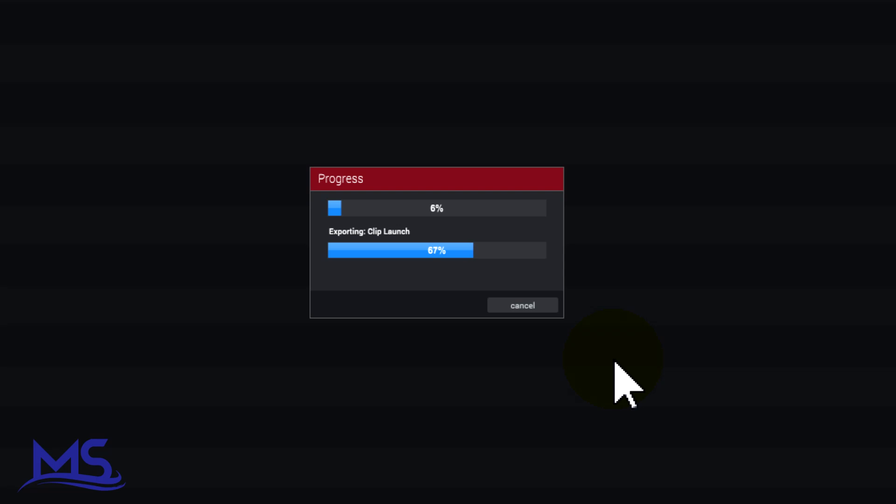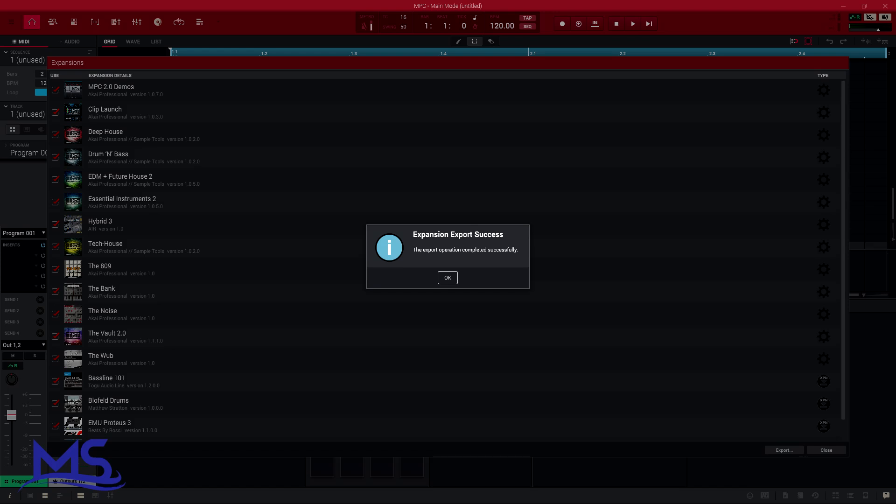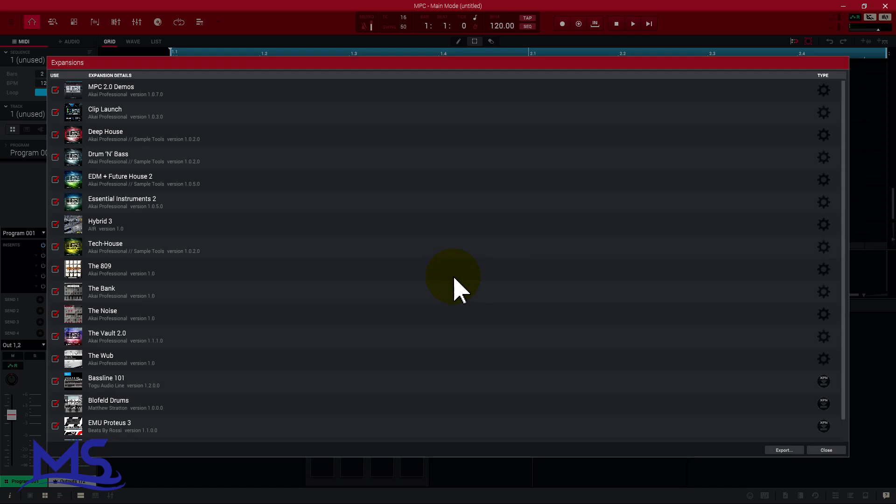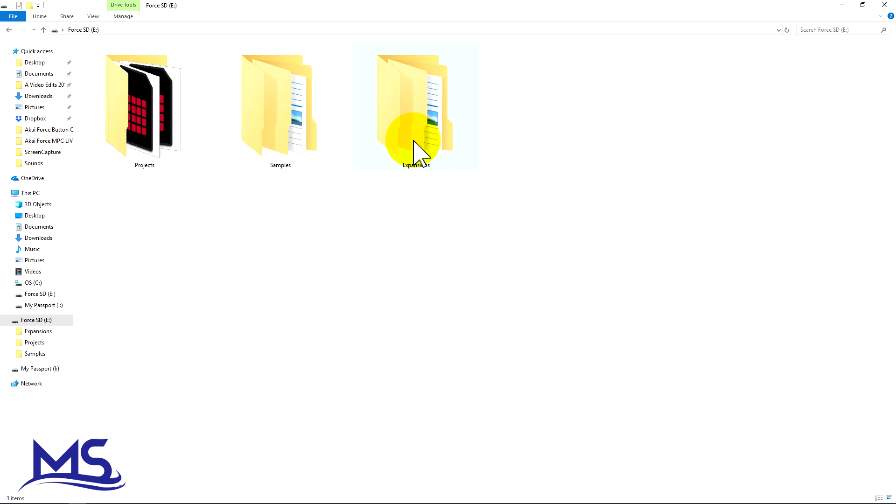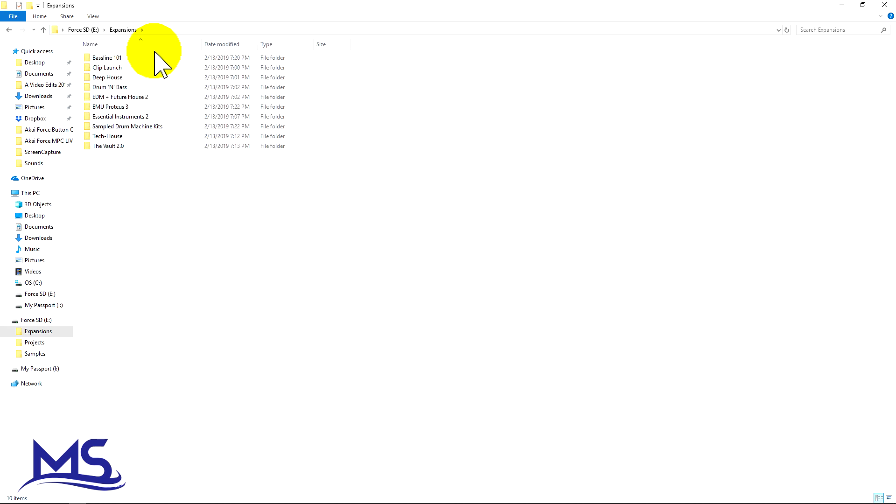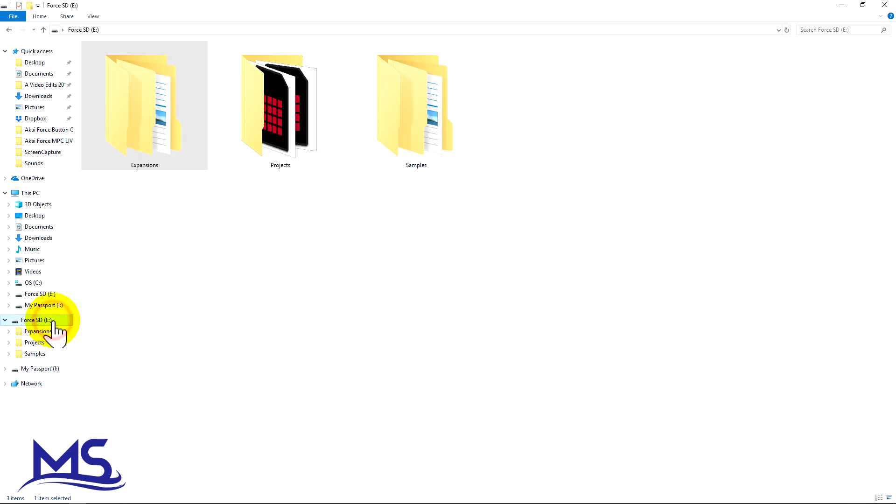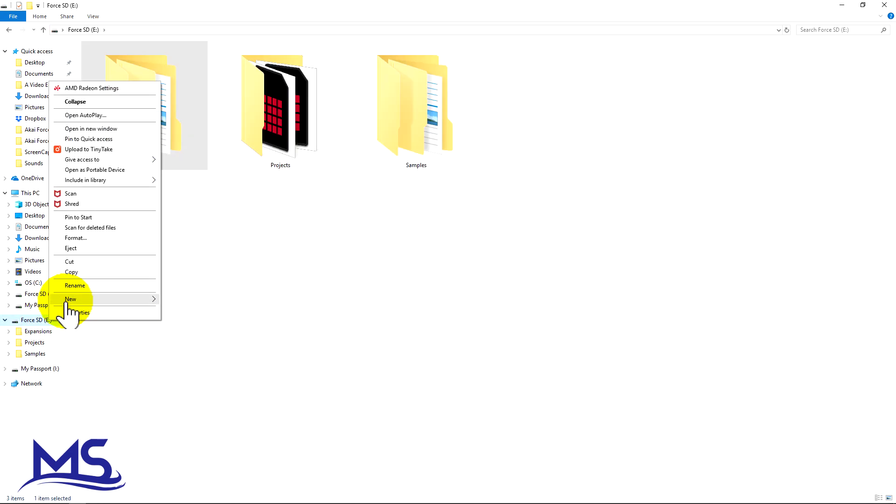Expansion export success. Export operation completed successfully. I'm going to click OK and then I'm just going to click out of here, close, close. We can see right here it says Expansions, so all those expansions should be in that folder there. I'm going to go ahead and eject the SD card.